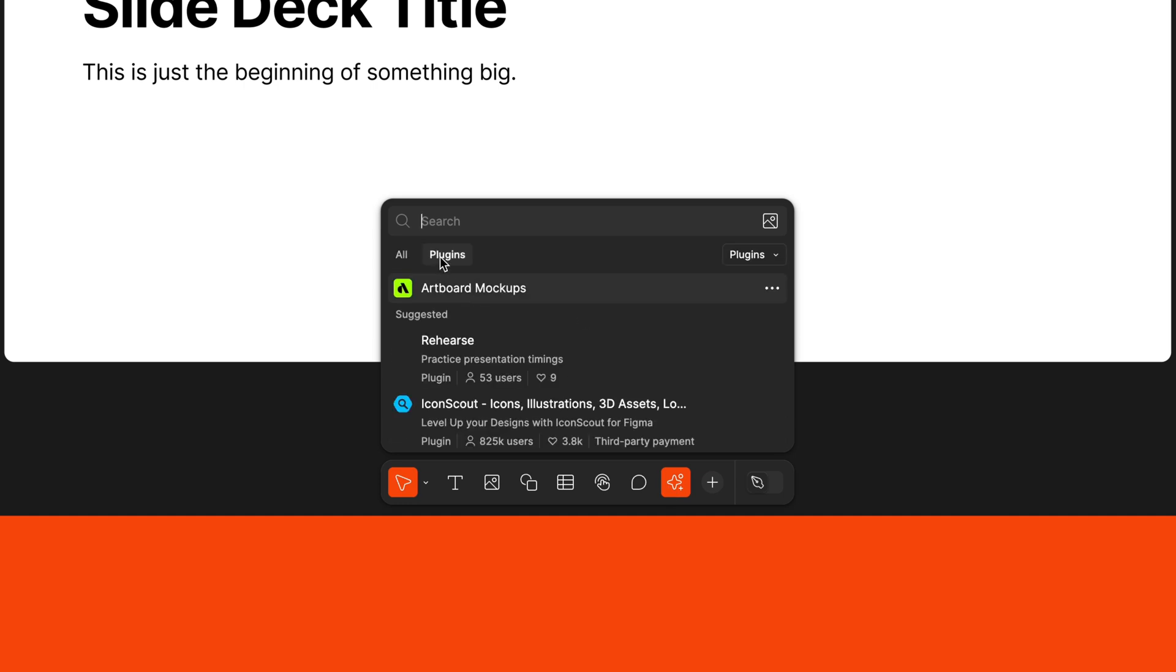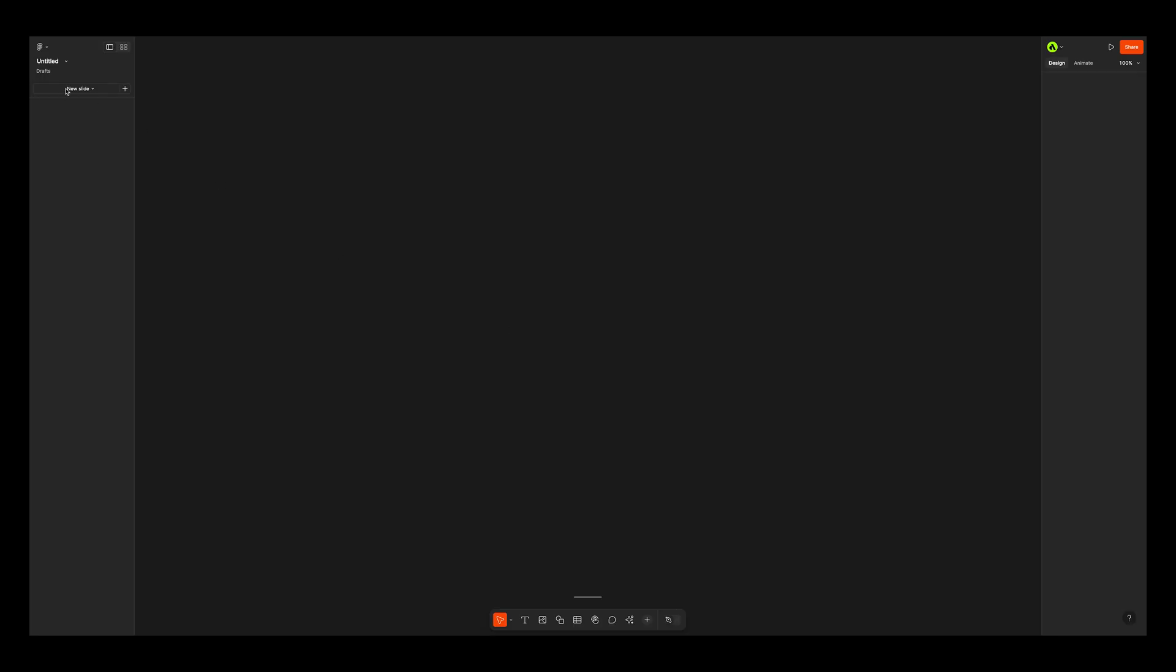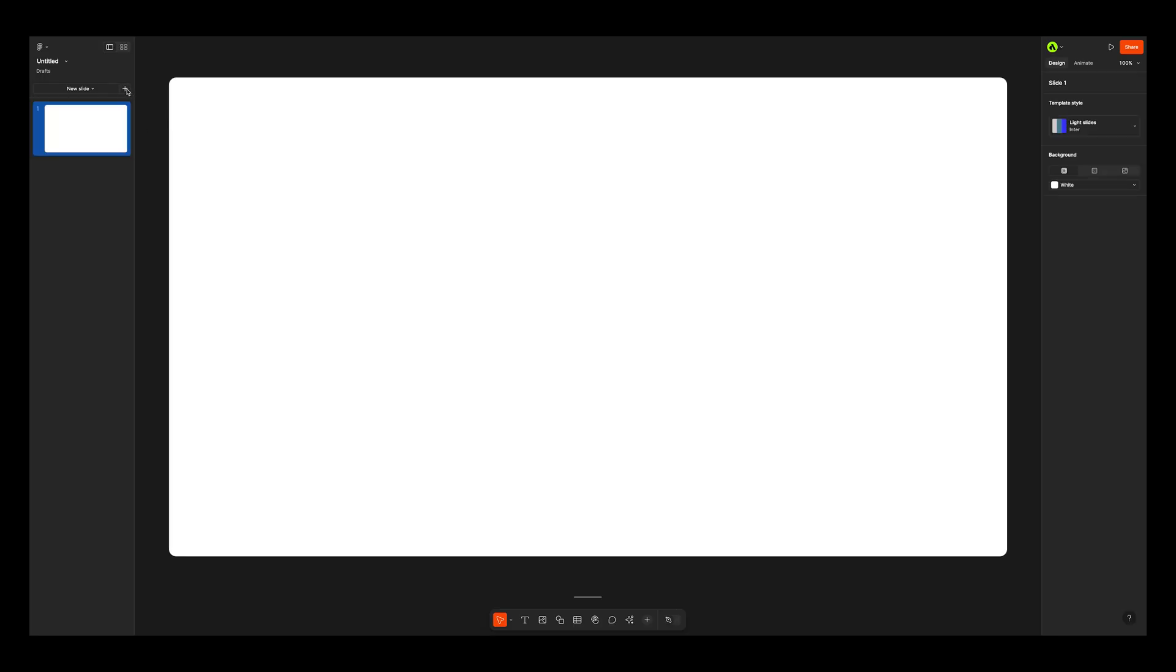No more endless copying and pasting between the editor and slides. Now, let's have a look at how Artboard Mockups plugin works in Figma Slides.